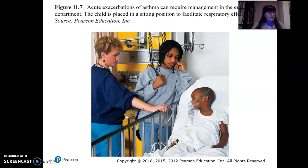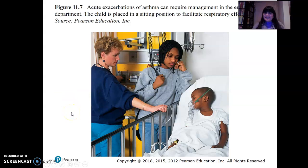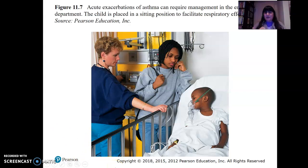The rest of the chapter covers respiratory disorders, starting around page 367, which includes a table of prefixes related to the respiratory system. Asthma is a serious condition — it can be debilitating and life-threatening. There's a picture of a child who had an attack and ended up in the emergency room; he was placed in a sitting position to facilitate respiratory effort.